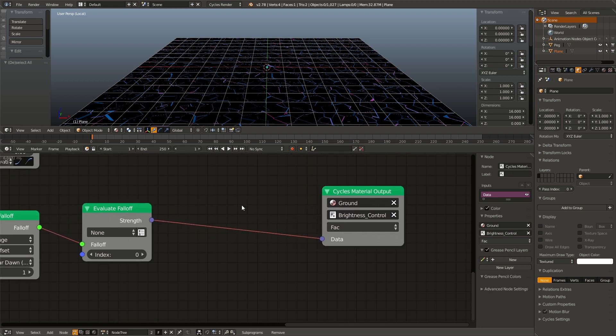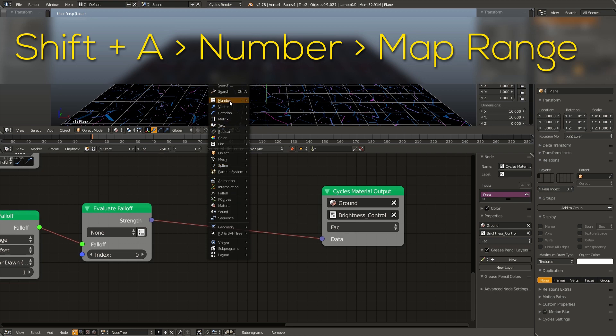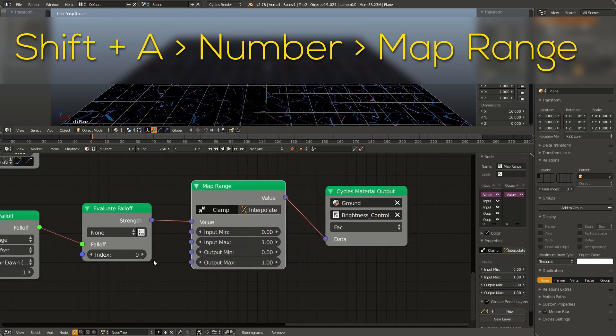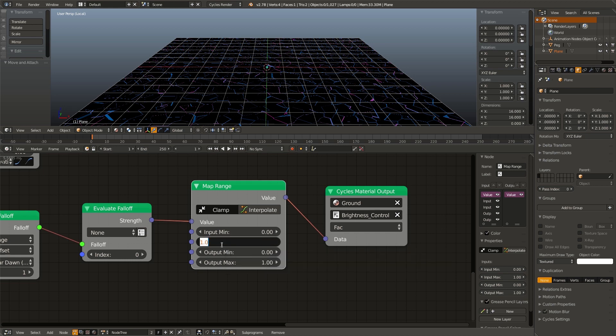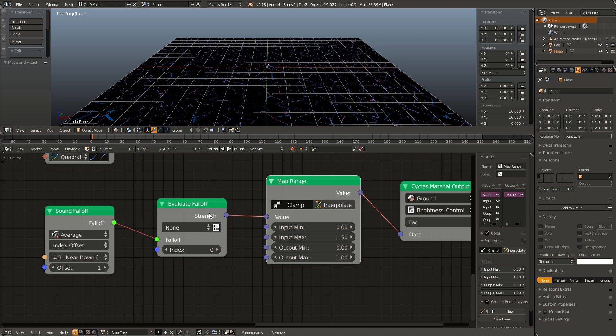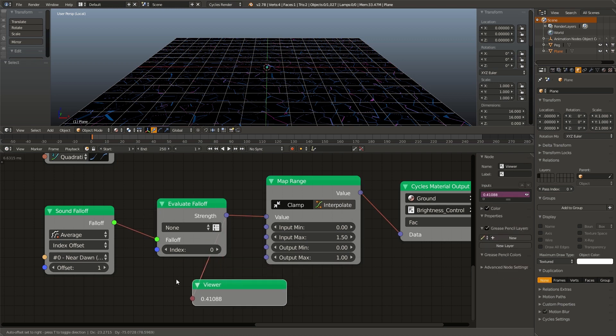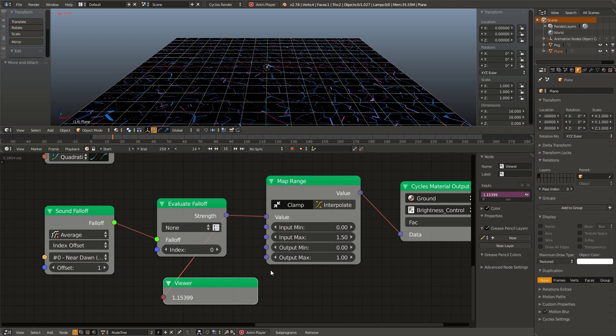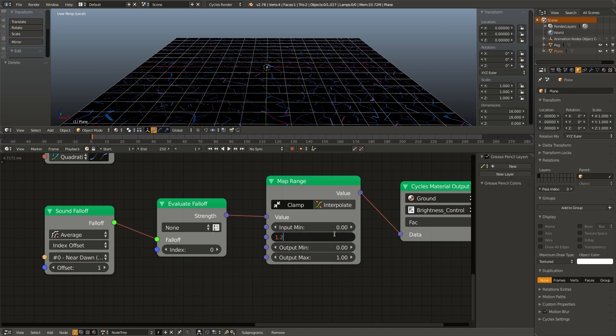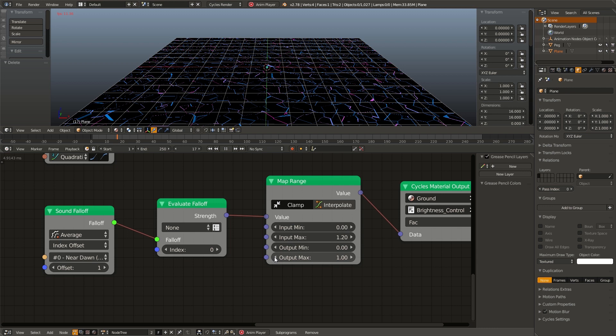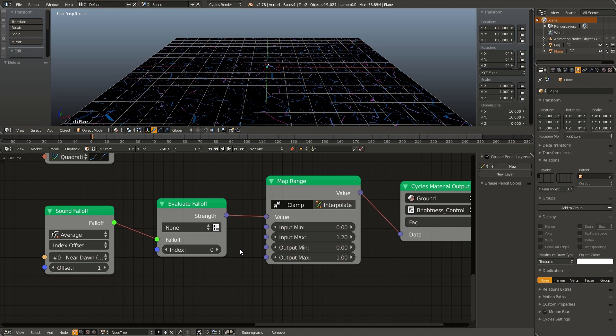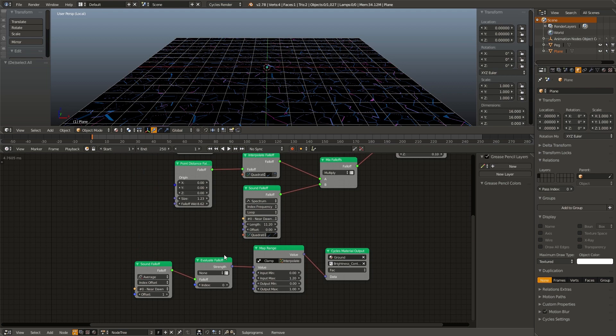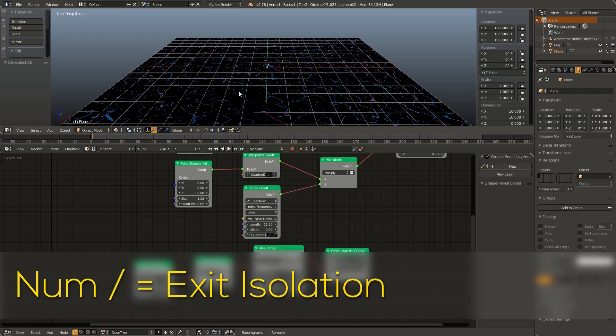So we can fix this by using a map range node. Shift A, number, map range. And now if we change the input max, I think it's peaking at about 1.5 maybe. If you want to check, we can go to the evaluate falloff, hit W, viewer, and just listen to the song. And we can see how high this number goes. It's stopping at about 1.2. So it's a little laggy in this viewport, but I think it would work when we actually animate it. But it's looking pretty good. You can see it's kind of pulsing with the music. Now we're going to hit slash to get out of solo view.